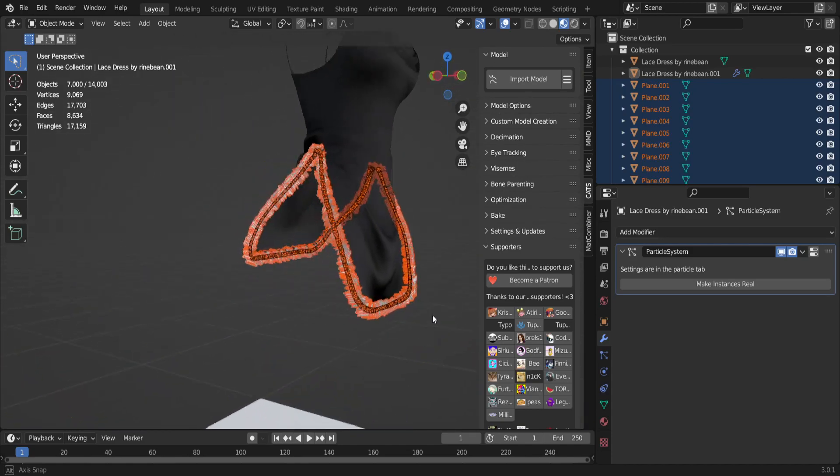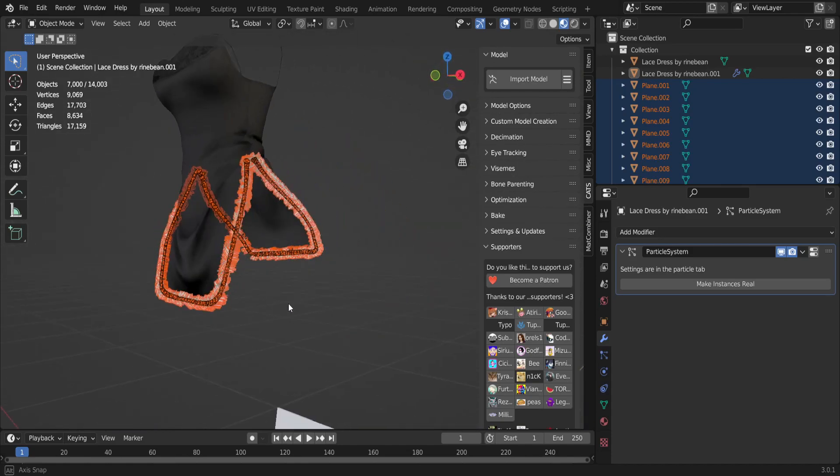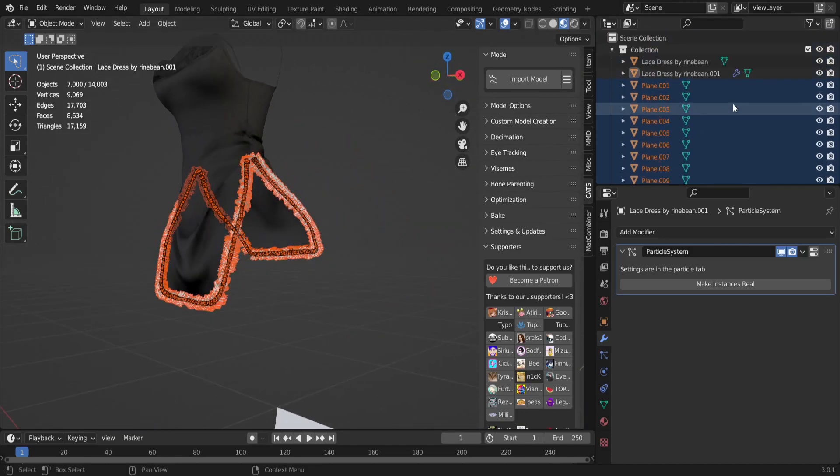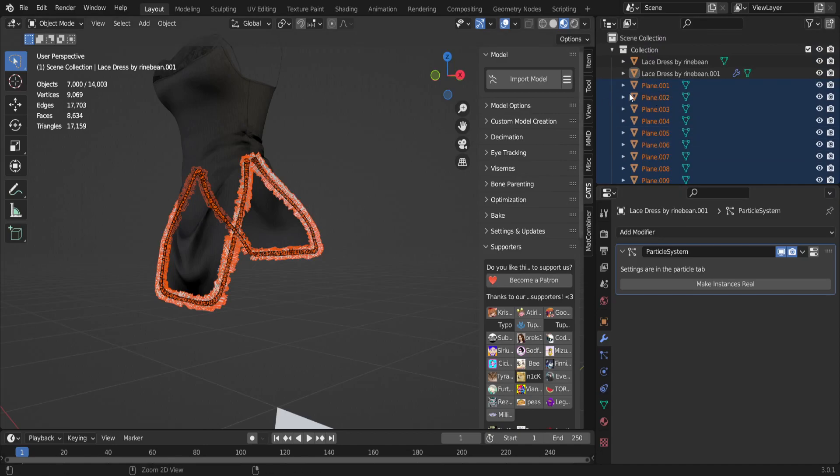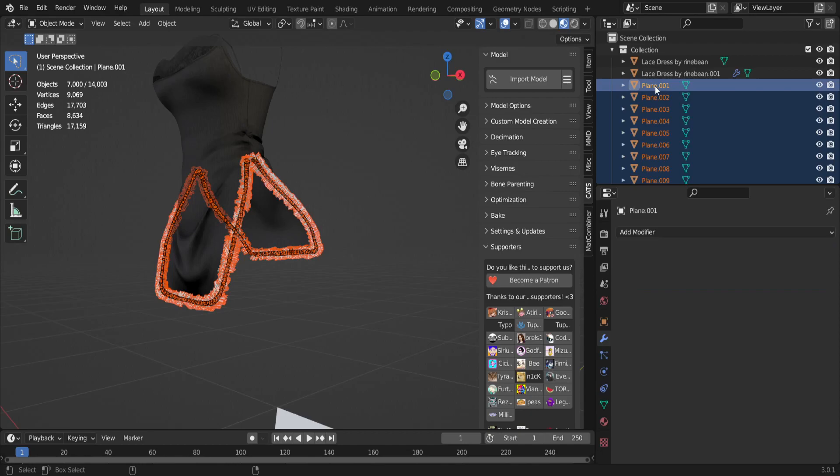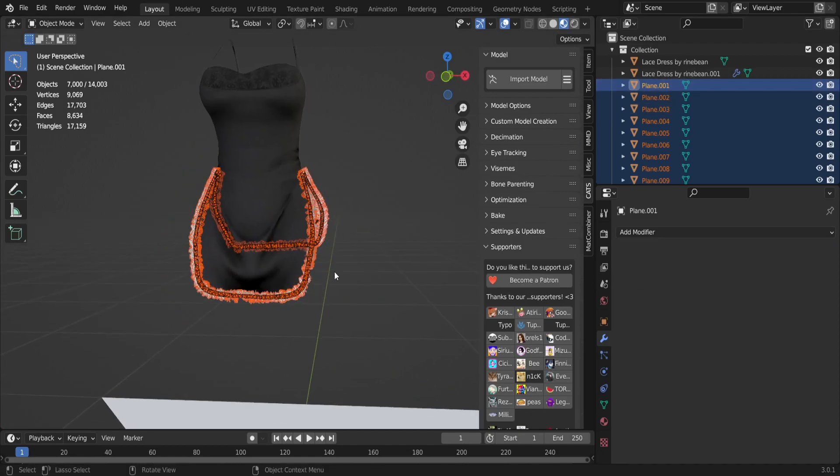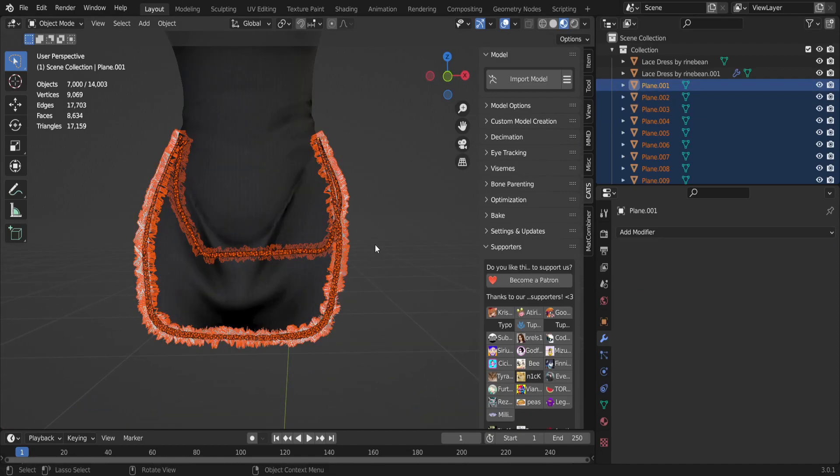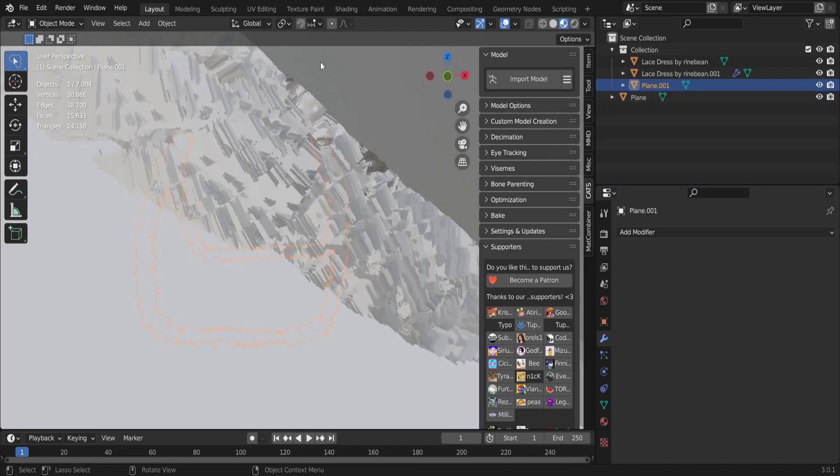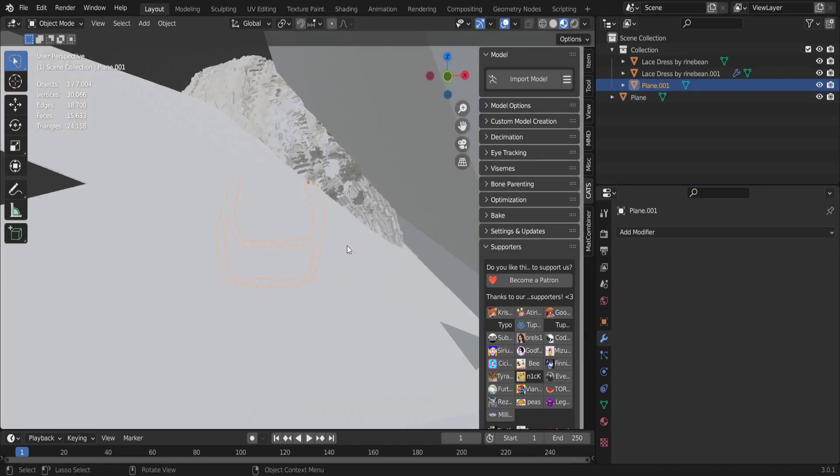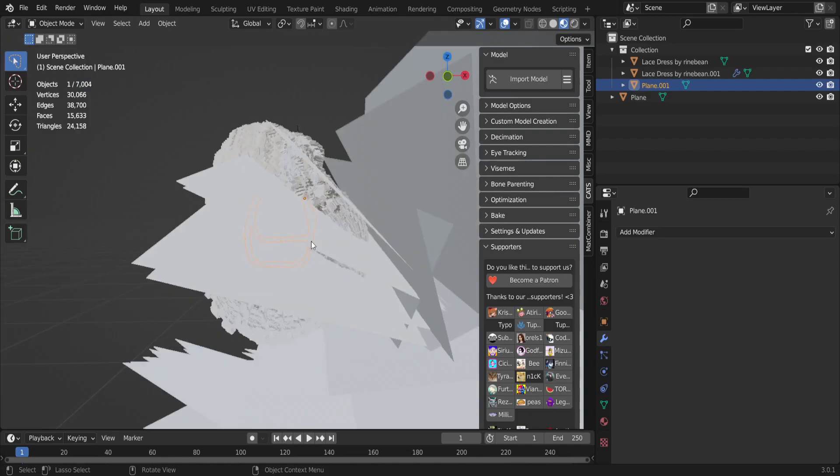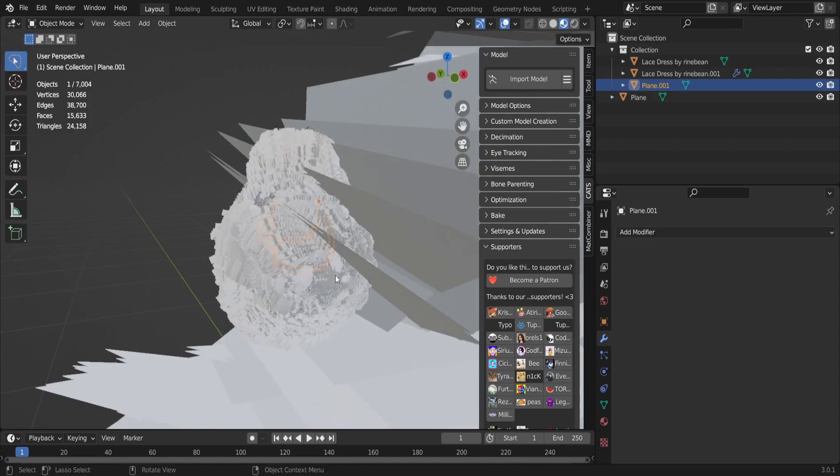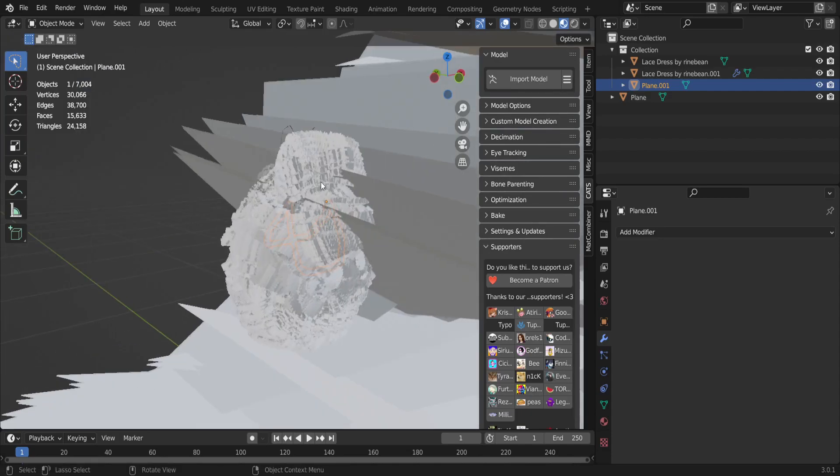Okay, so now that you have it like that, don't be scared about all these planes. You're gonna keep them selected, and while holding Ctrl you're gonna click the top most one and Ctrl-J, or you can right-click and press Join.